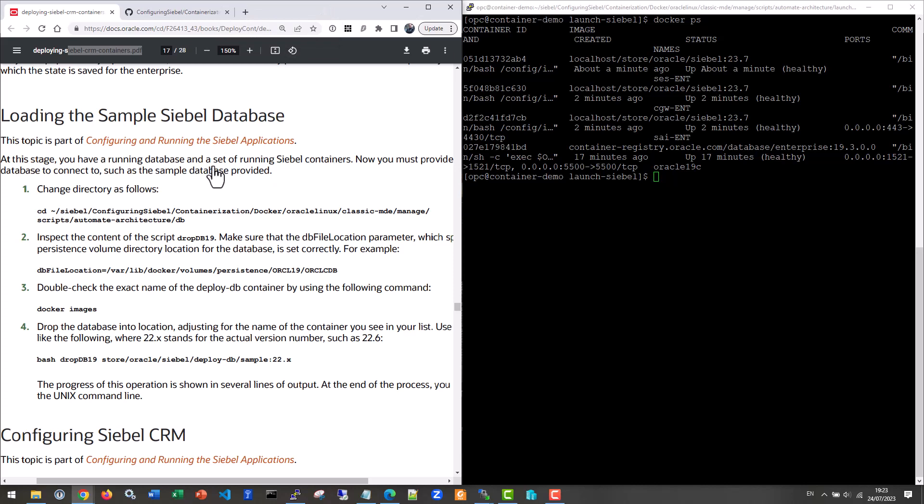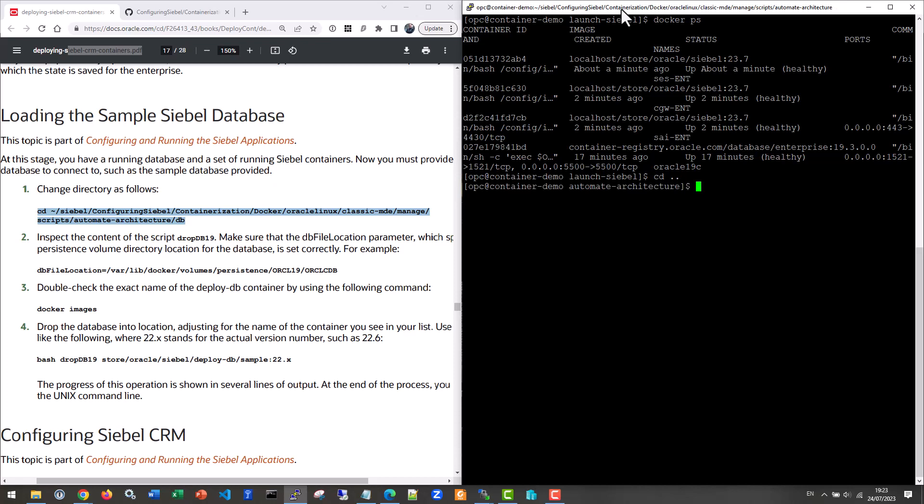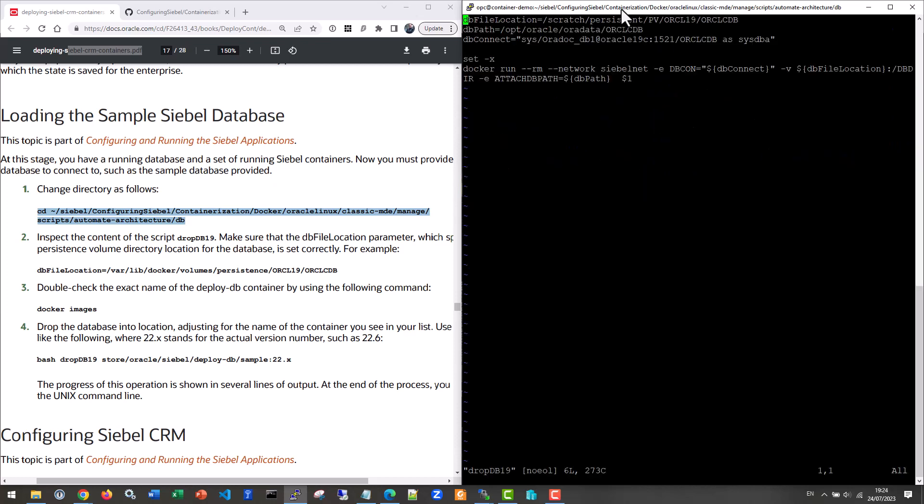But it's a good proof that the AI at least is healthy enough to support the Siebel SMC. So let's close that tab. And let's get on with the next step, which is actually drop. The script name is drop. So don't worry, it's not dropping a database. It's dropping a database into a database server. So the first thing we do is get to actually get one folder up. Automate architecture and get to that db folder. And there's a file drop db 19, which we shall inspect.